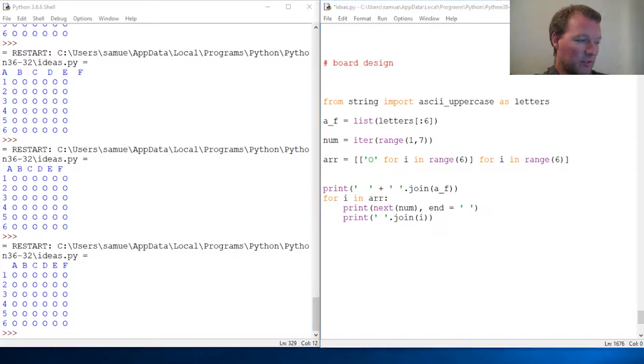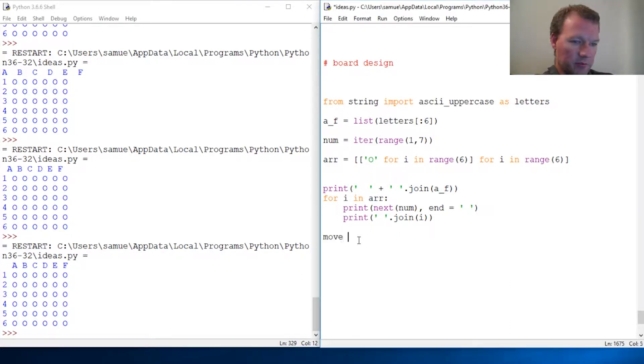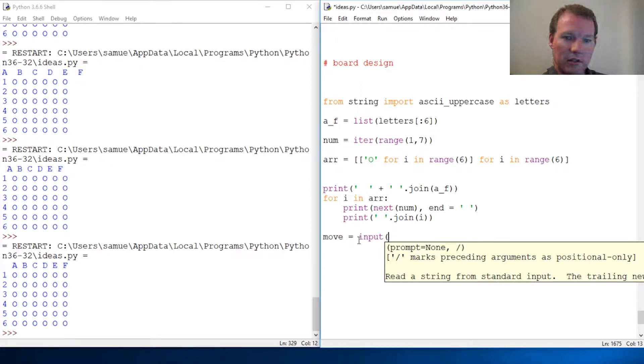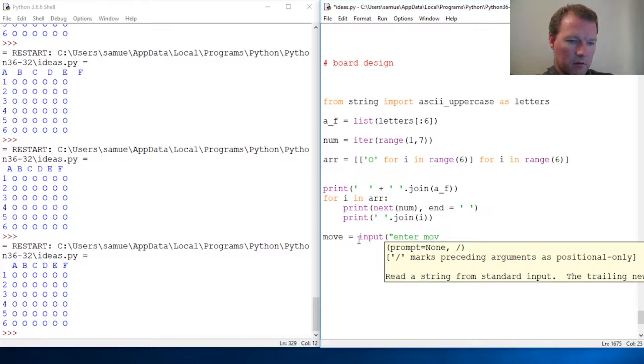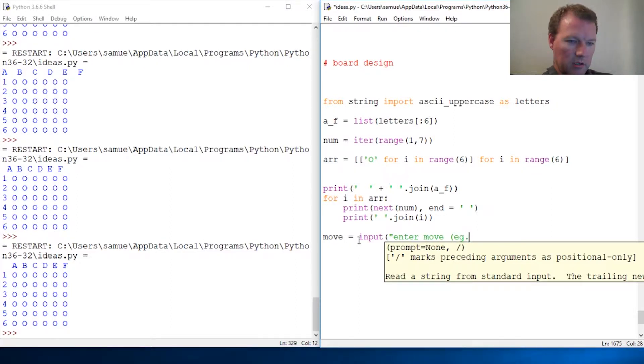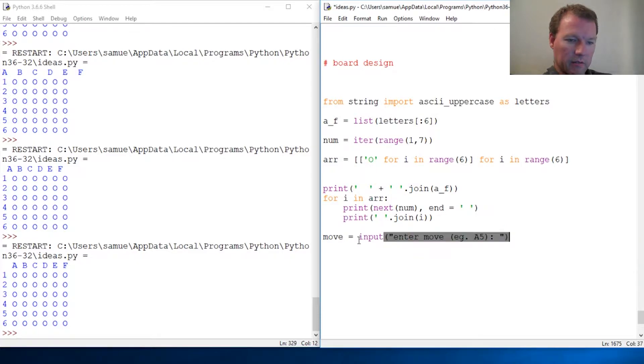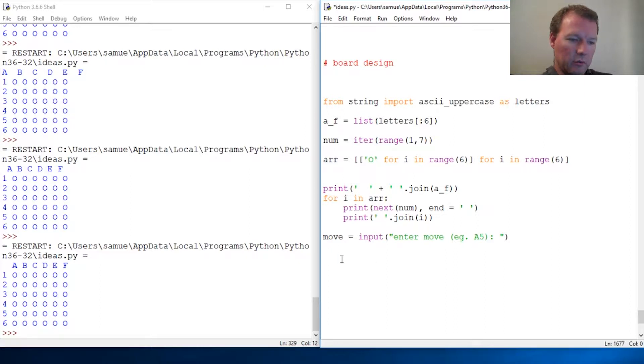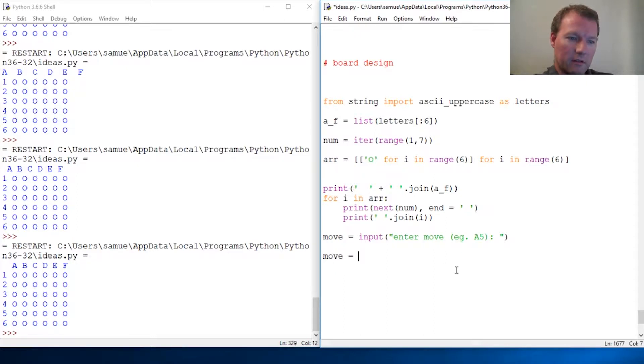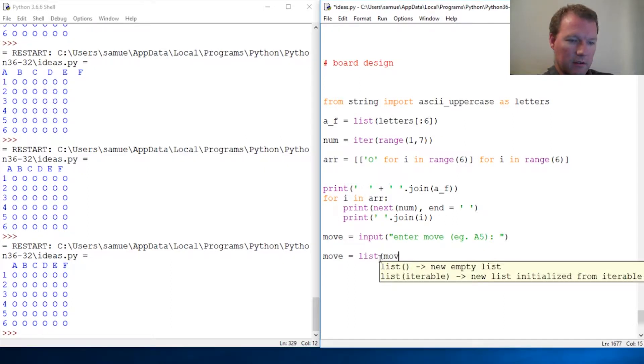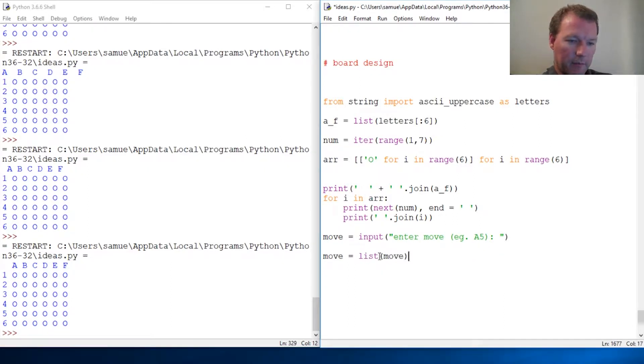We know how to take an input, so move equals input. Super important - what is the default of input? Say it all together: string. So enter move, and let's give an example of the layout that we want, e.g. A5. This can be a little overwhelming so we're gonna go slow. We need to take our move and put it into a list. That's why I made a big deal about that video - we're gonna take this and do that.